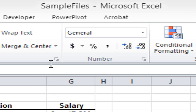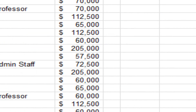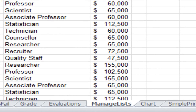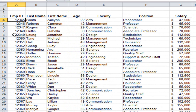I'm working with a file you can download called sample files. I'm on a worksheet called manage lists, which has a listing of different employee numbers for a university or college. It shows their employee number in the first column, their names in columns B and C, how old they are in column D, their faculty in column E, their position in column F, and finally their salary in column G.